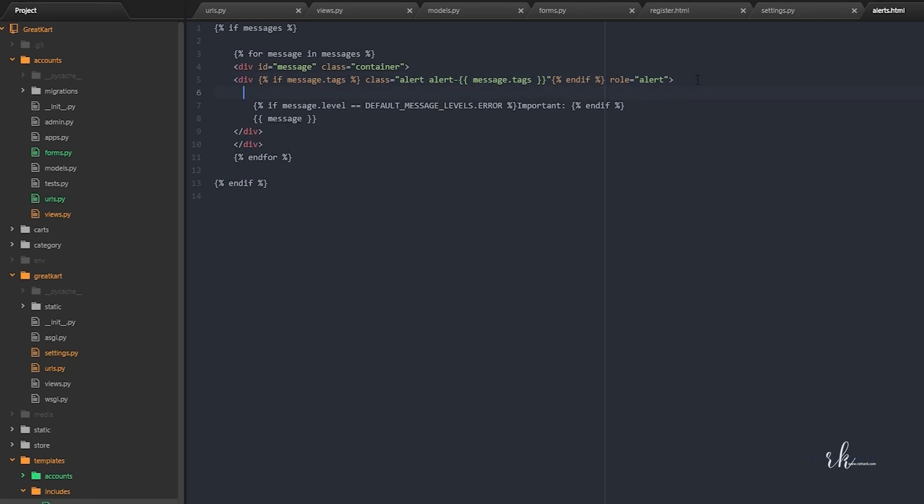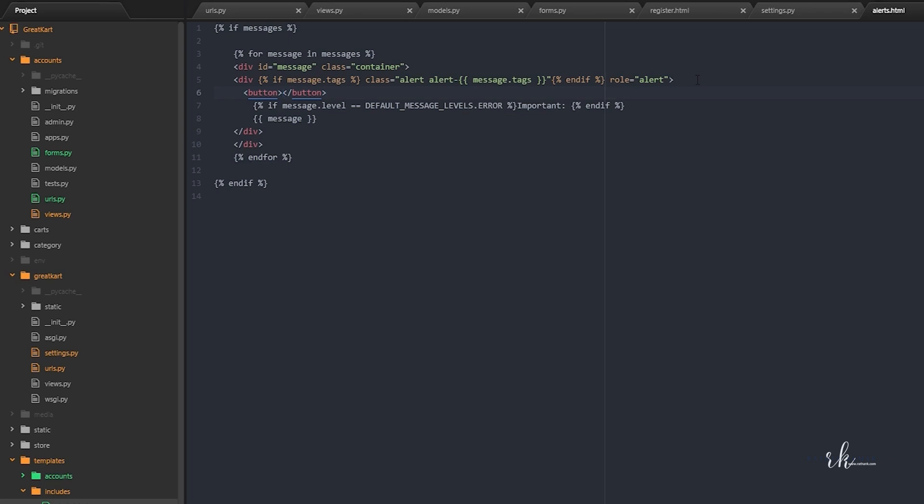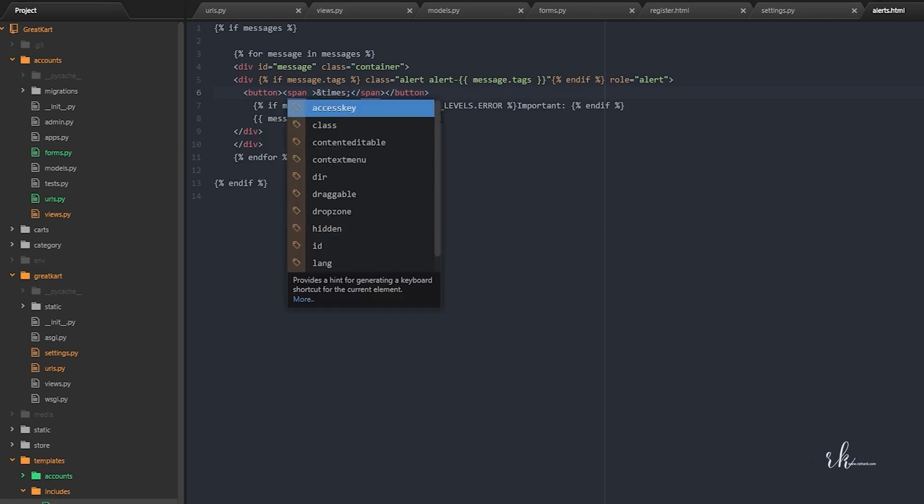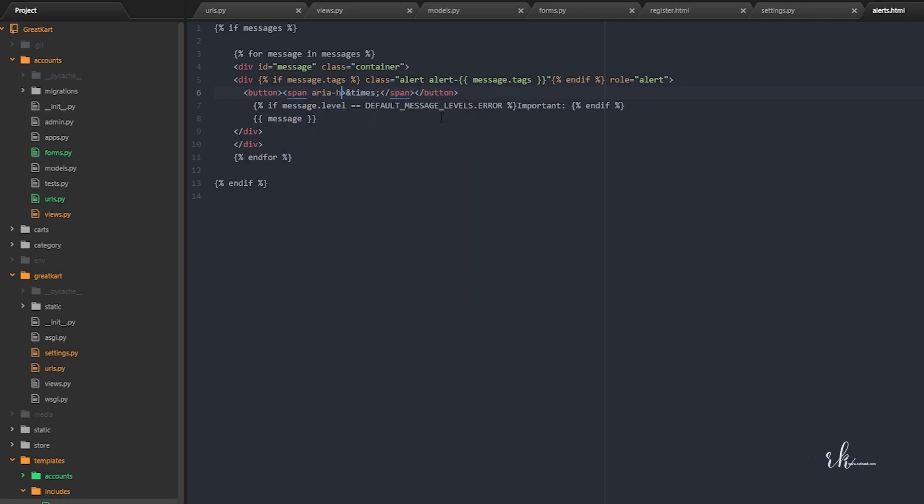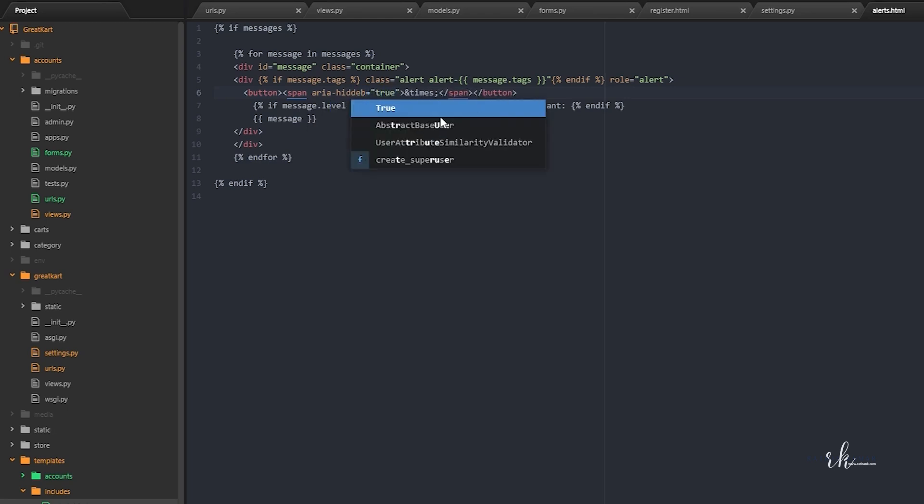We still need one button here, because we want this alert box to be closed manually. For that we'll need a cross mark. For the cross mark we will actually use this ampersand times semicolon. Put a span class and put this ampersand times inside the span. Let's say area hidden is equal to true. Don't worry if you don't know bootstrap, just follow along me.